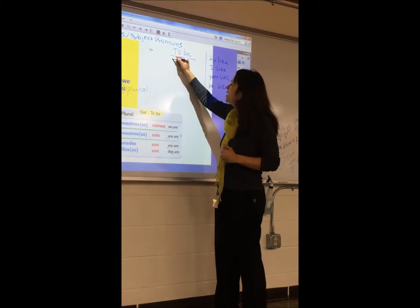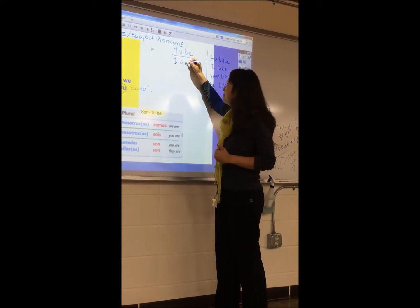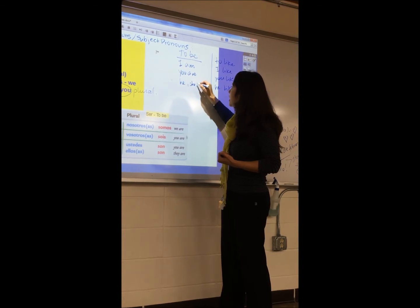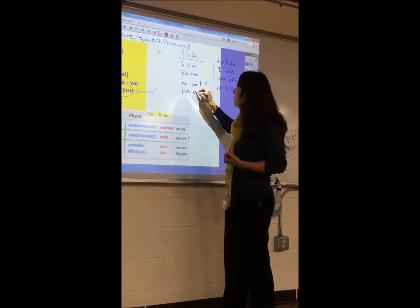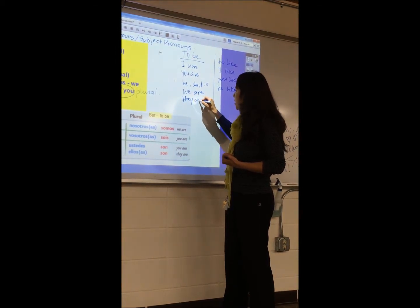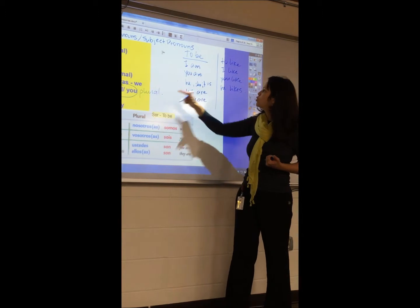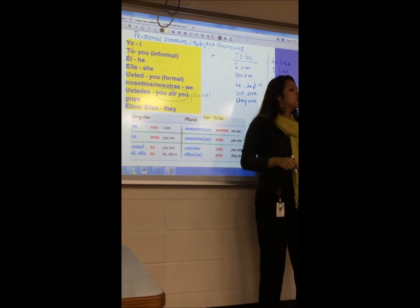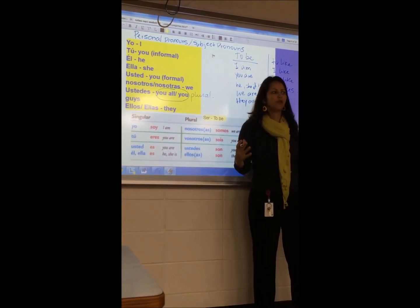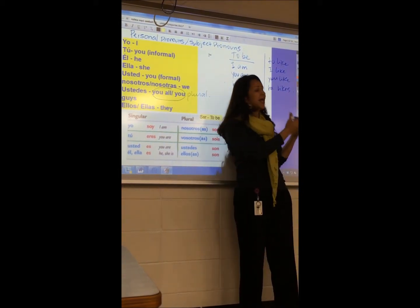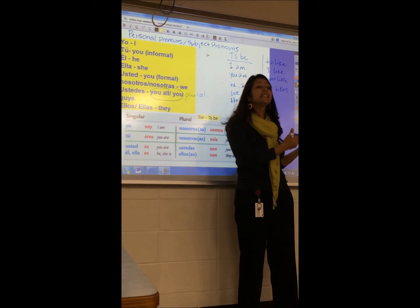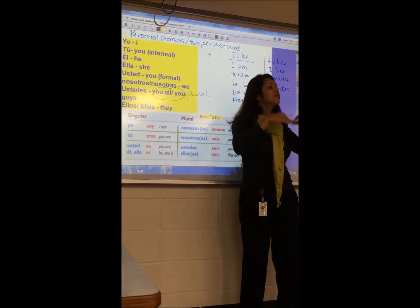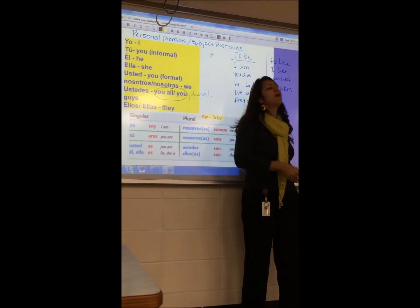So how do we conjugate 'to be' in English? I am, you are, he is, she is, it is, we are, they are. And by the way, have you noticed we do not have the pronoun 'it' in Spanish? The reason is because everything in Spanish has a gender — even objects. For example, the chair is feminine: 'la silla'. The pen is masculine: 'el bolígrafo'. Everything in Spanish should be feminine or masculine. That's why we don't have 'it'.